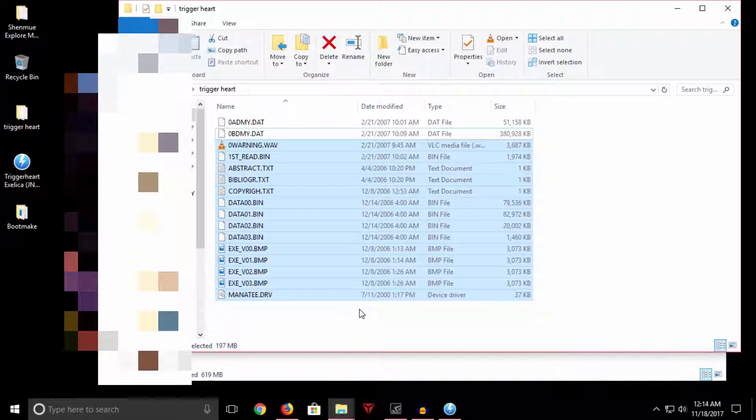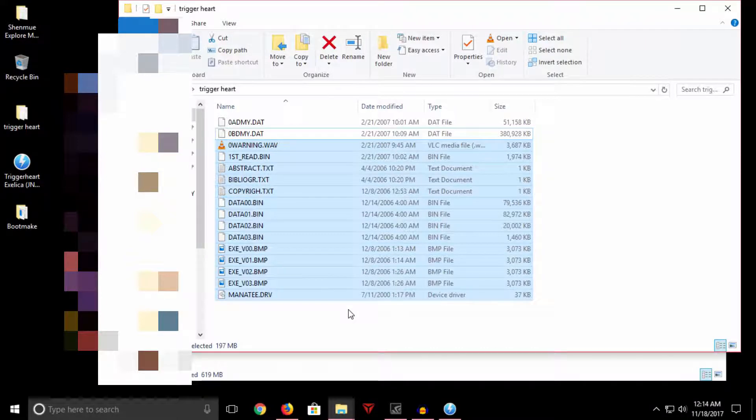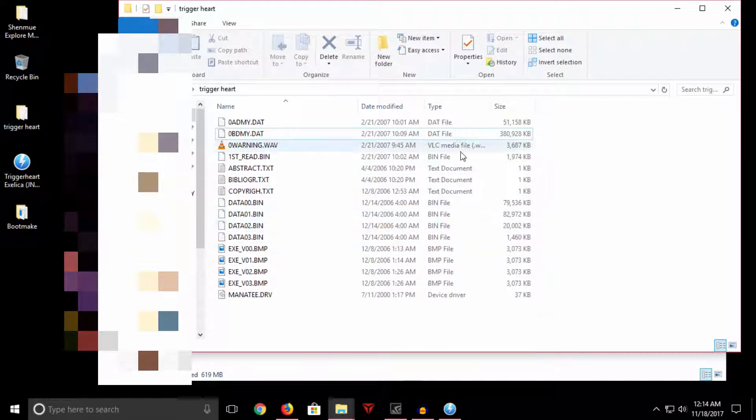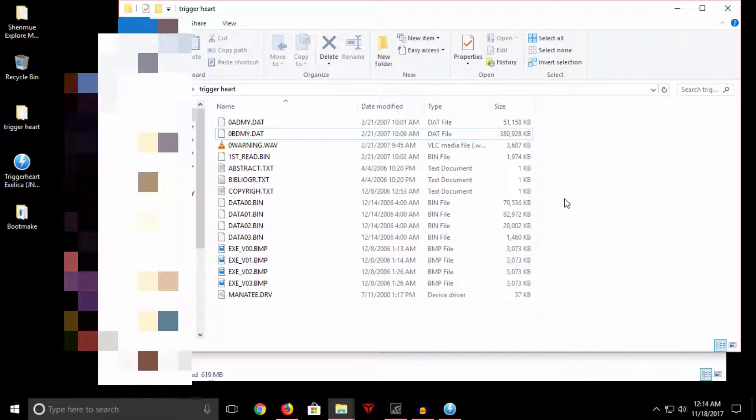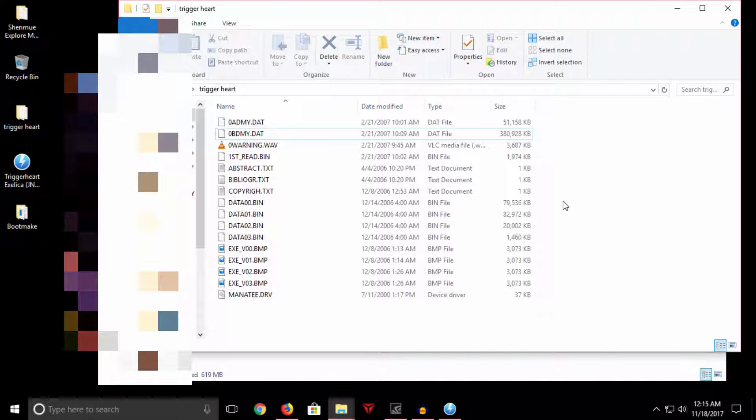This means the Dreamcast laser, the GD-ROM assembly, doesn't have to move too far to get all of this good data while it's playing the game, thus putting less stress on your laser. Now in the day and age where we use optical disk emulators like the GDMU or the Mnemo USB GD-ROM, which is what I use, we don't really need a dummy file.